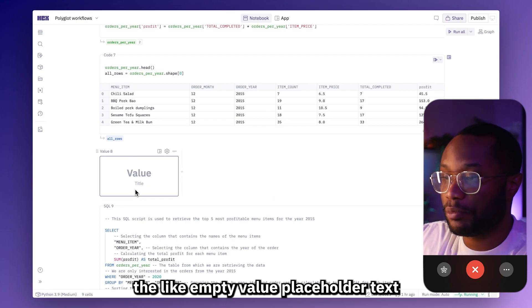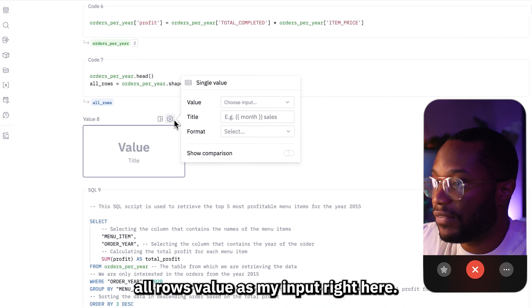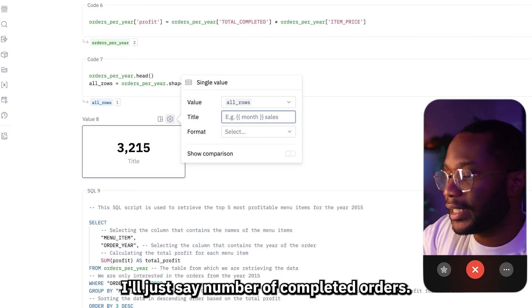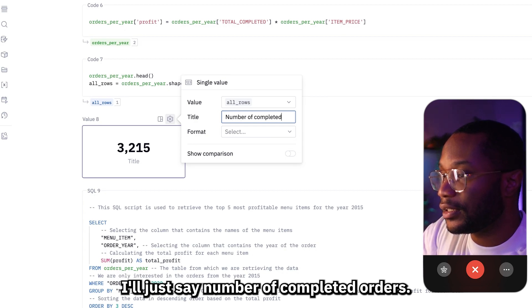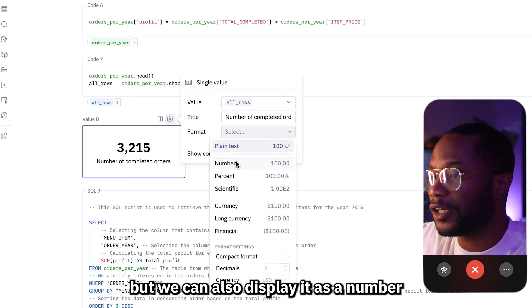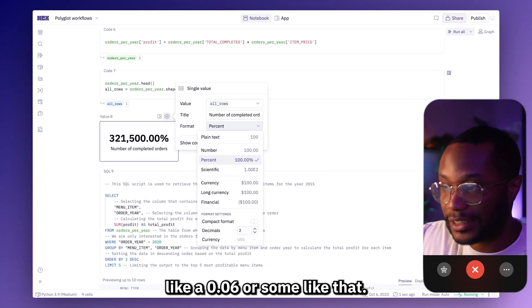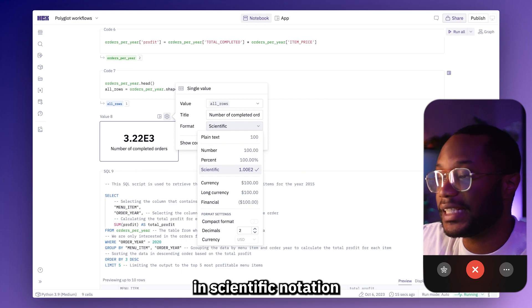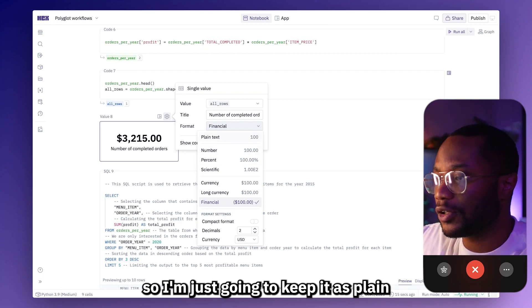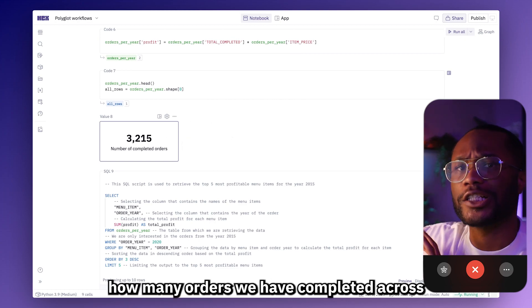I'll add a new single value cell. To configure it, I can hit the empty value placeholder text in the middle or hit this cog icon right here. I want to use the all-rows value as my input, and we can see it looks like it's 3,215. As my title, I'll just say 'Number of Completed Orders.' There are also some formatting options — you can display it as plain text, as a number which will add decimal points, as a percent, or in scientific notation. Since this is just a count of all the rows, I'm going to keep it as plain text.